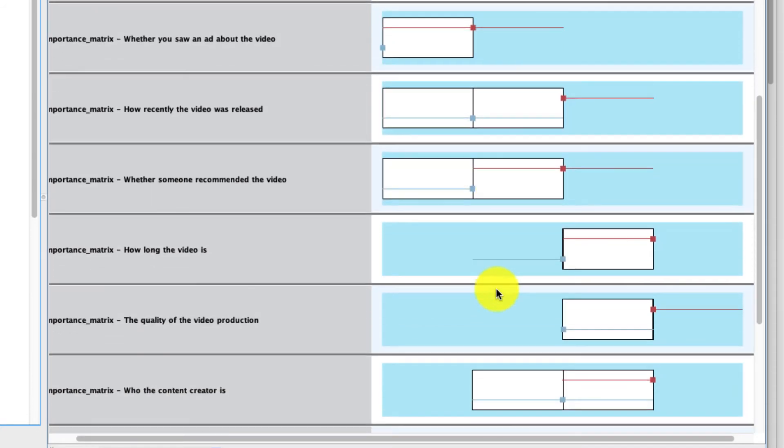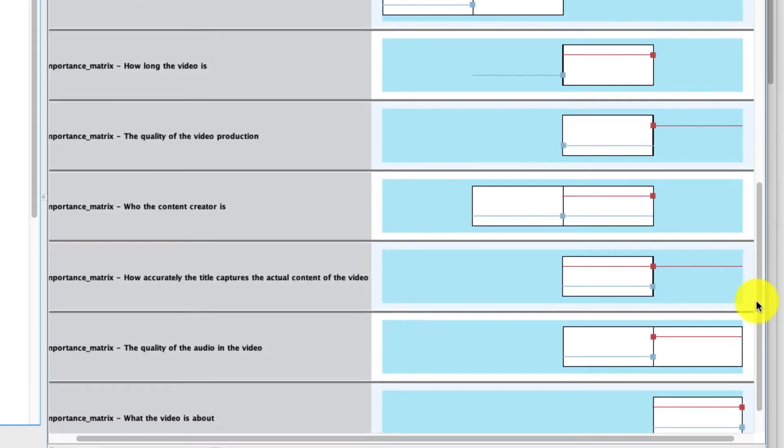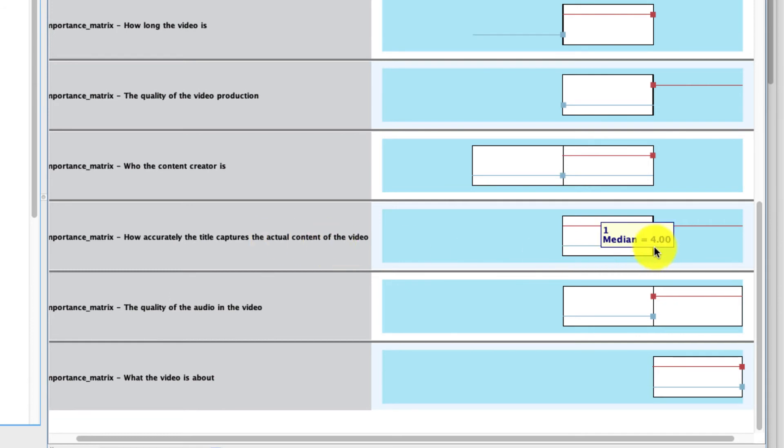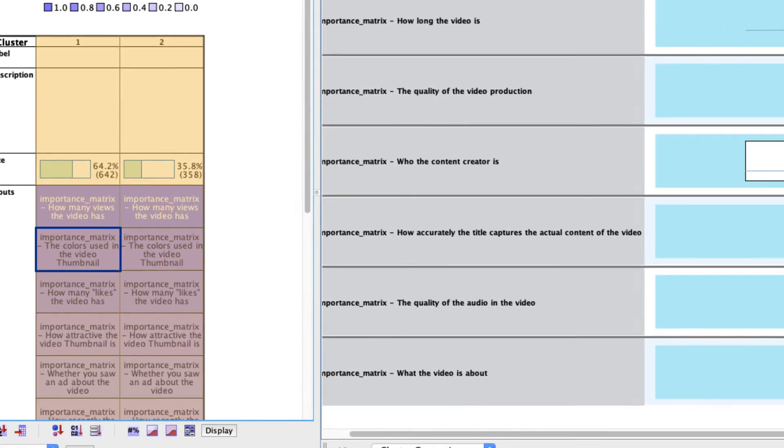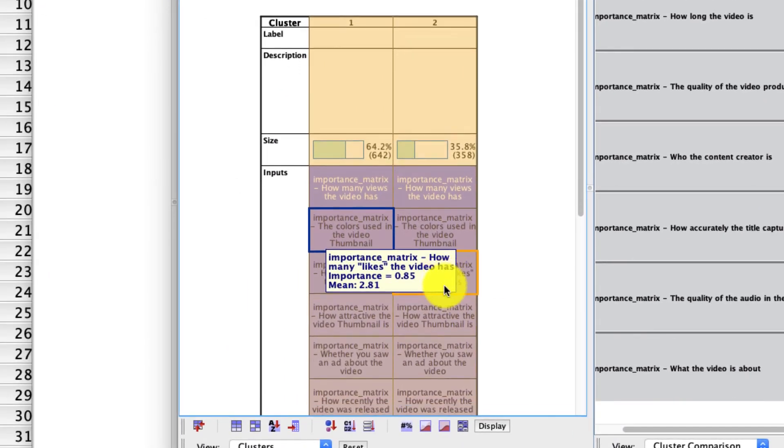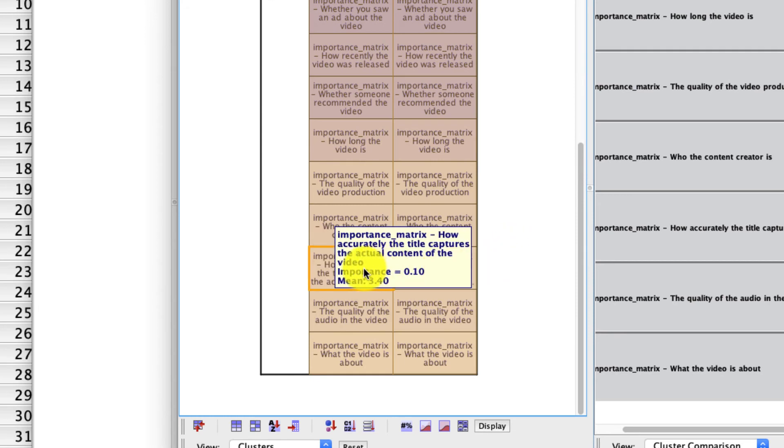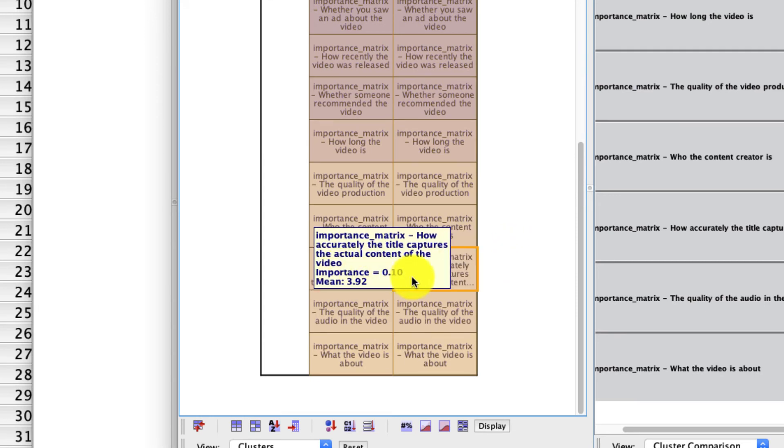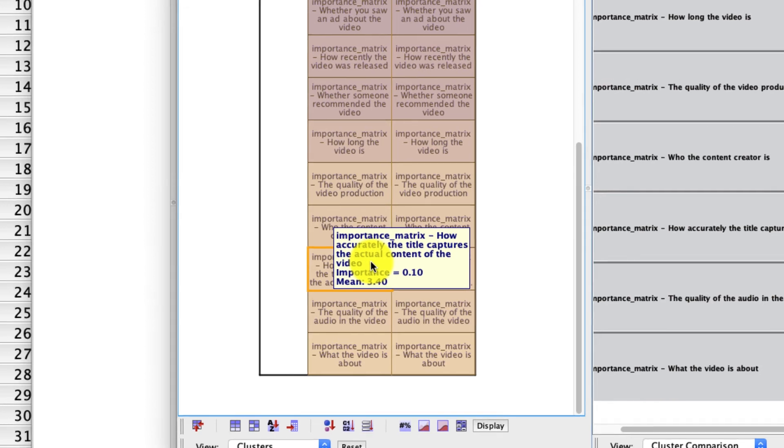And then we can use this information to better define what our clusters are. So for instance, here's one that doesn't really seem to matter that much, how accurately the title captures the actual content of the video, those medians are exactly the same, which suggests to me that this is not a particularly important dimension in determining the cluster membership. And that's the case, we saw that here, right? If we scroll down to the bottom, we saw that the importance on this question is only 0.1 from a scale of zero being totally unimportant to one being incredibly important.